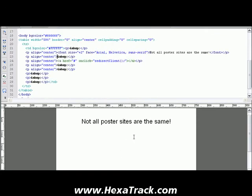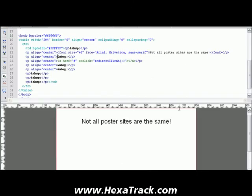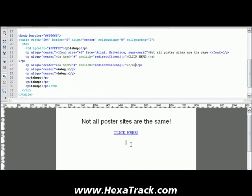Right here, I want to put a call to action. We're going to go back into HexaTrack and copy the second part, which is the actual link that people will click. Let's go back into Dreamweaver. I'm going to paste exactly what I just copied from HexaTrack into the code. Now you have a link here — when someone clicks on that, it's going to go directly into the poster site through HexaTrack's monitoring system.